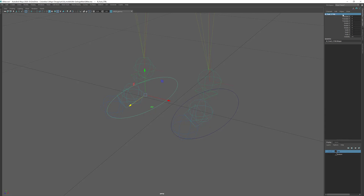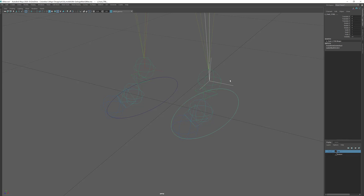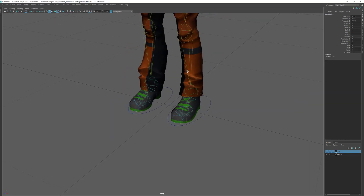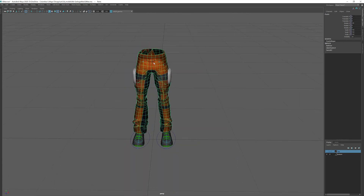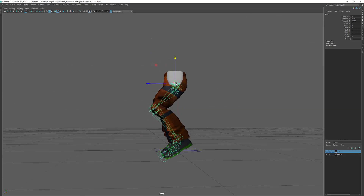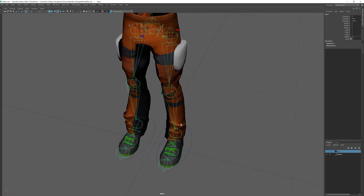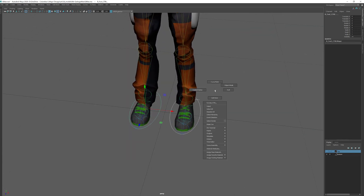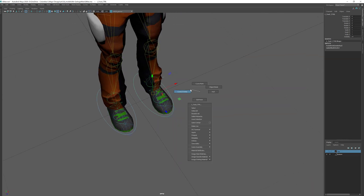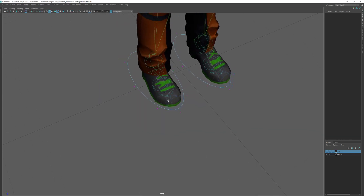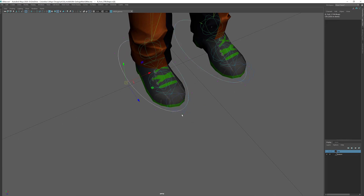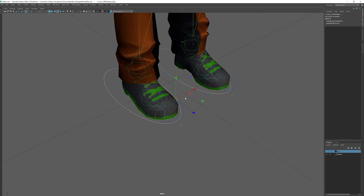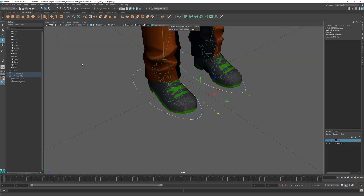I grab the IK handle - hitting Q to confirm it's selected it'll turn bright green - hold Shift, then hit P to parent each IK handle to its foot controller. Now when I select the root and bring it down, the feet are locked in place and I can create a sitting pose. You can hold Shift and select both controllers, right-click and go to Control Vertices to edit both at once. If you're having trouble selecting controllers and accidentally hitting joints, you can expand Selection Options and uncheck joints so you only select geometry or NURBS curves.